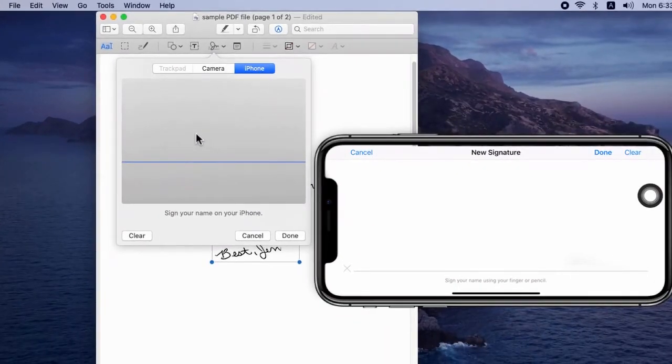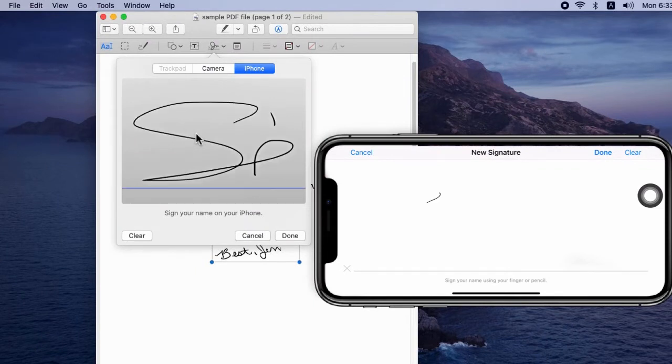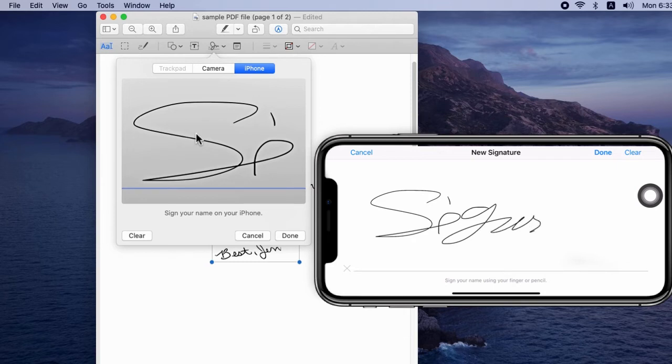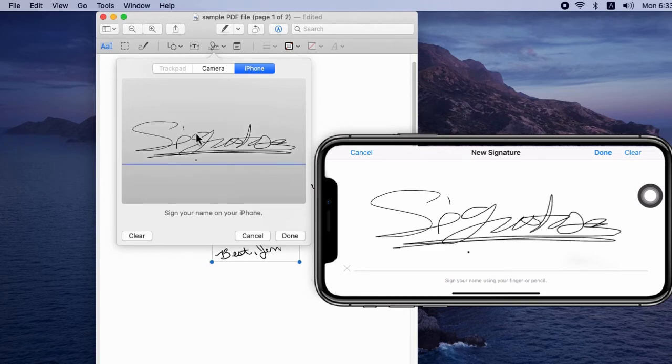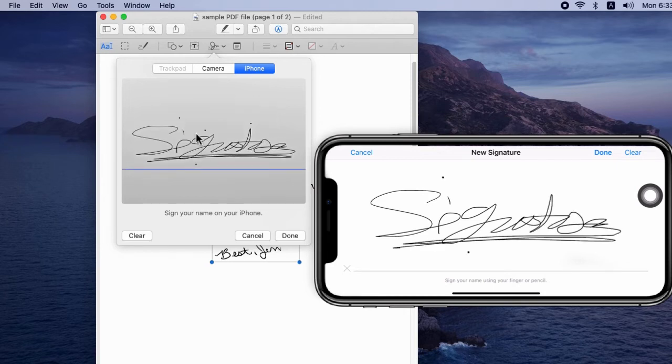When you click on the iPhone tab, unlock your iPhone and go to the home screen. After a second you will see a drawing pad on the iPhone screen. Sign on iPhone and tap Done to save on Mac. You can use it anytime and delete it in the same way.